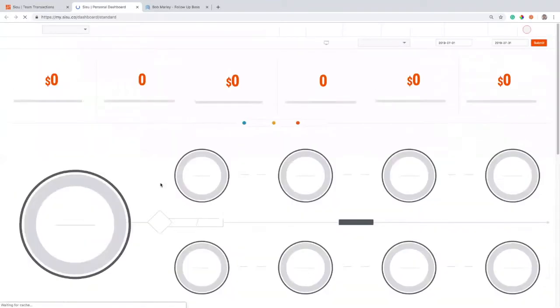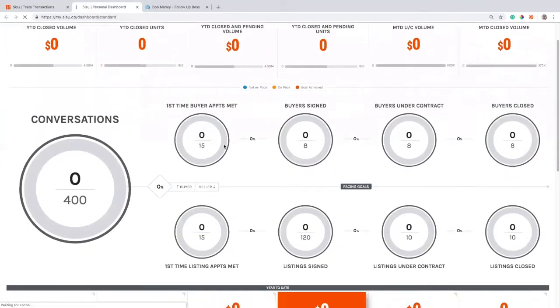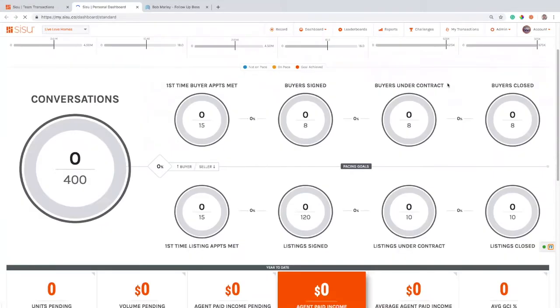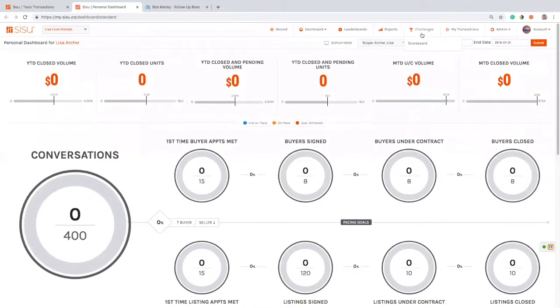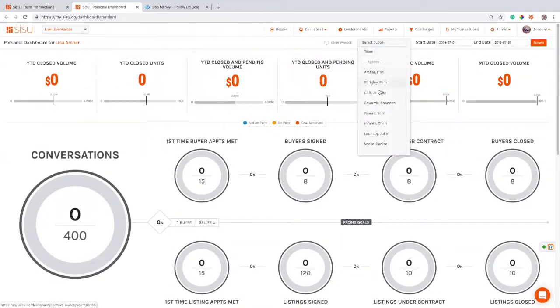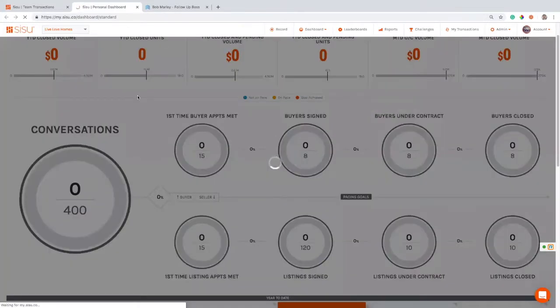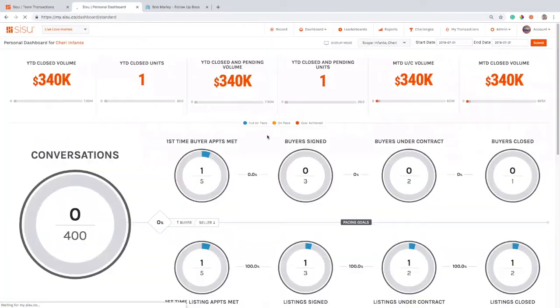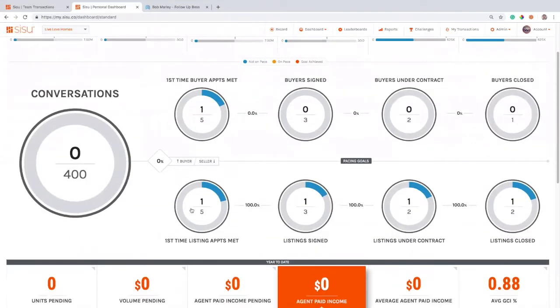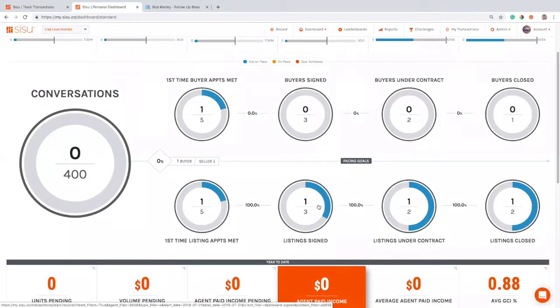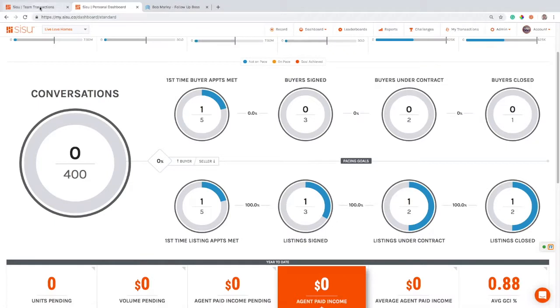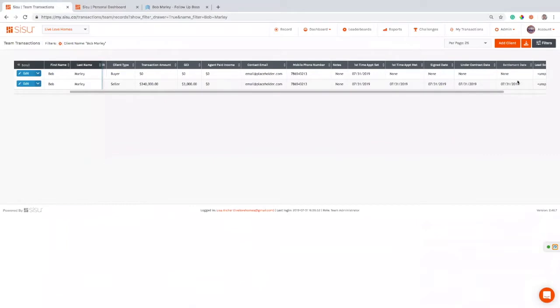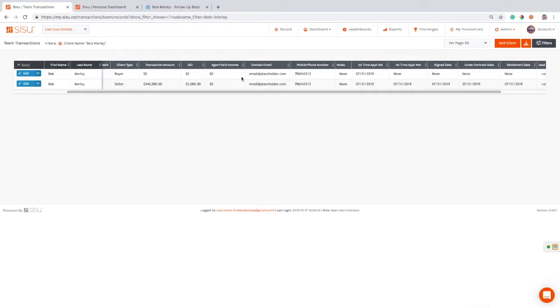So if I look at my dashboard on the sell side, let's pull this up for a different time range or a different agent. We're going to go to the agent that we're working with here. And you can see that they have a listing appointment met, signed, under contract, and closed. And that's all done because this lead has progressed from set all the way through to closed in Sisu, and that's just done through Follow-up Boss. So now we're going to show you what that looks like on the buy side.